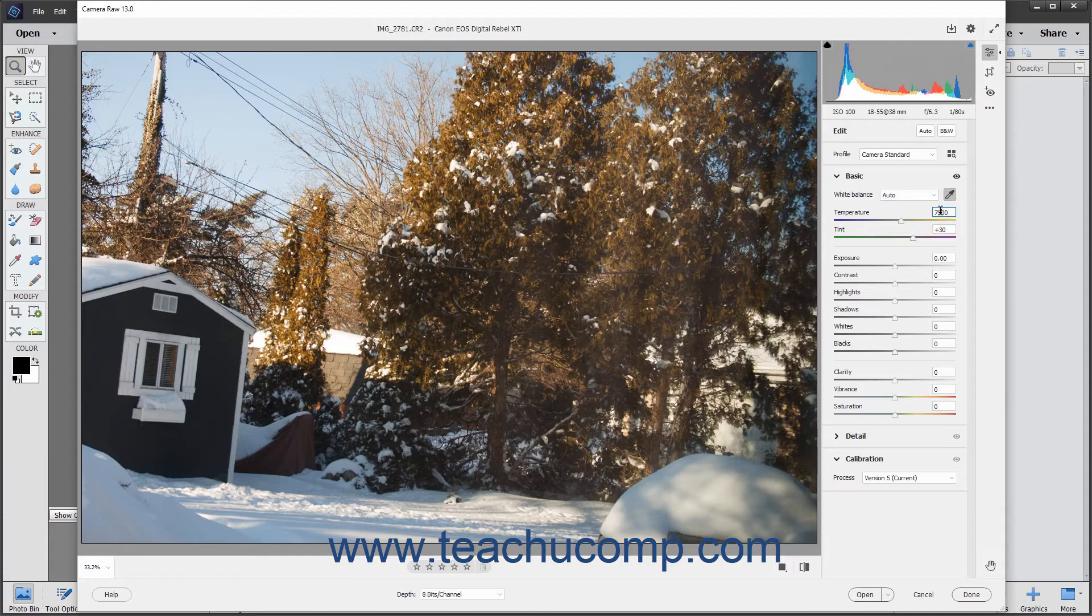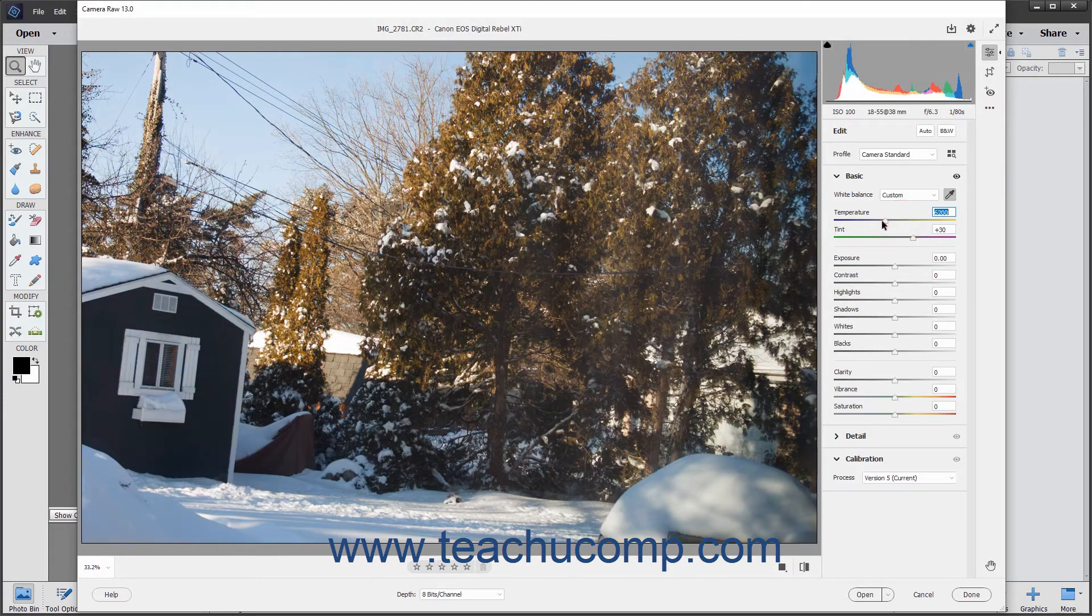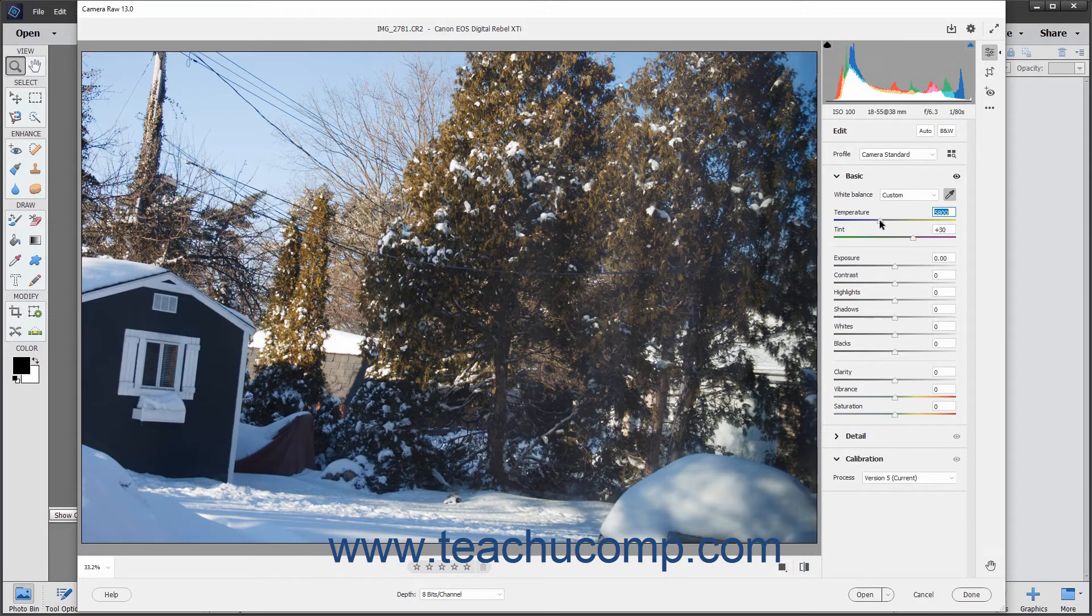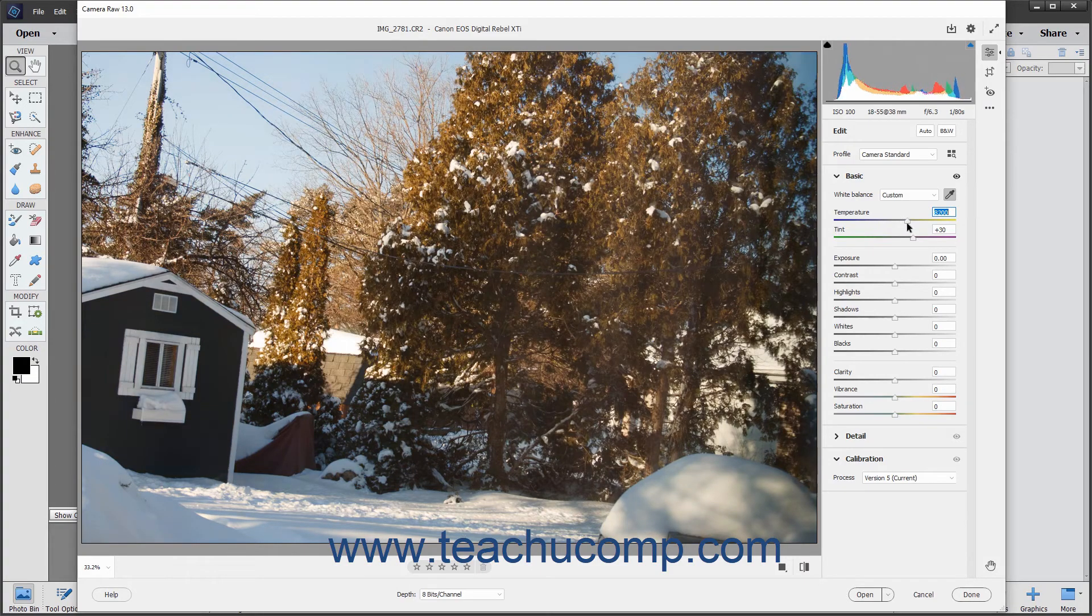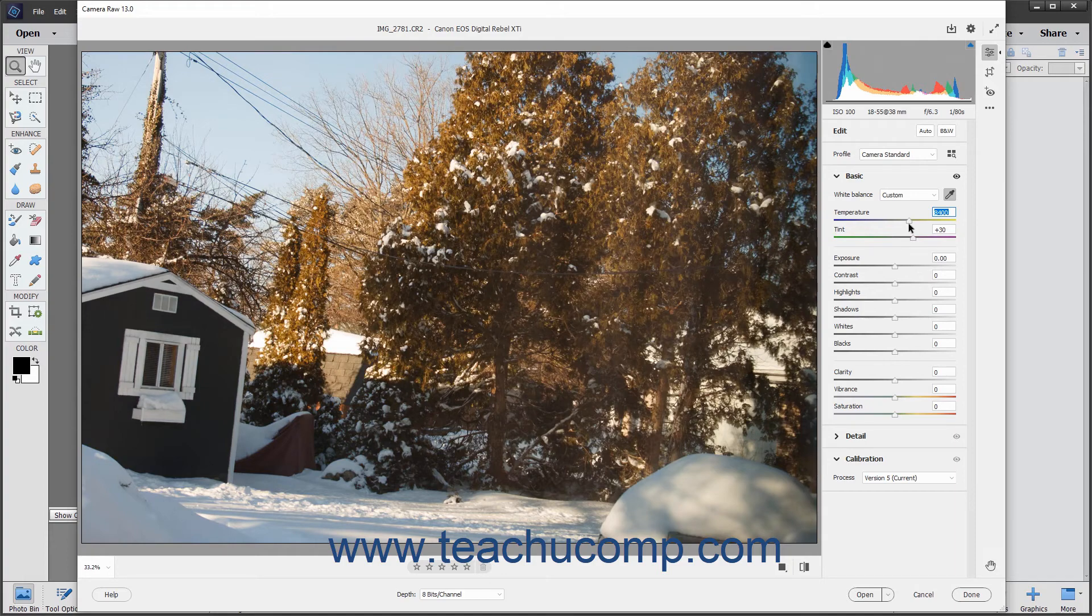The temperature slider uses the Kelvin color temperature scale. You can adjust the temperature slider to the left to add more blue to an image that contains too much yellow. You can conversely slide the same slider to the right to add more yellow to an image that has a blue color cast. This corrects the color temperature of the light used when the photo was taken.